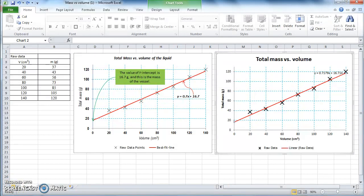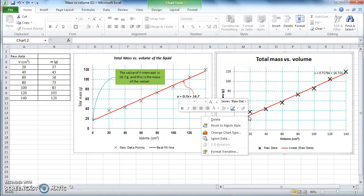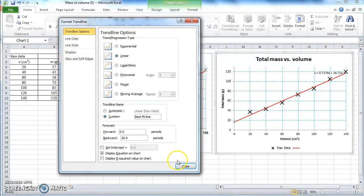Note that in the original graph the red line is labeled in the legend as 'Best Fit Line', but in our case by default the name is 'Linear Raw Data'. To change it, select the trend line, right-click, go to Format Trend Line, change the trend line name from Automatic to Custom, and type in 'Best Fit Line'. Then click Close.